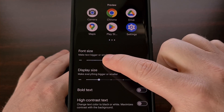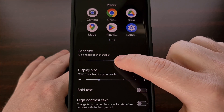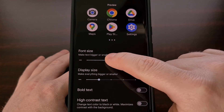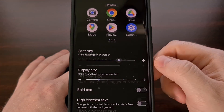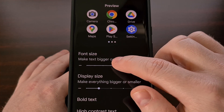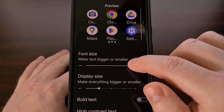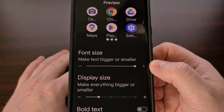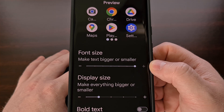We can adjust the font size using this slider right here. And with Android 14, the font will now scale up to 200%.